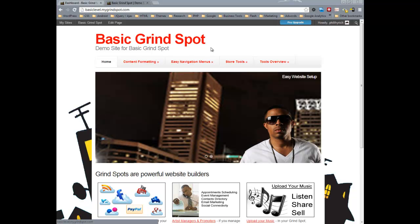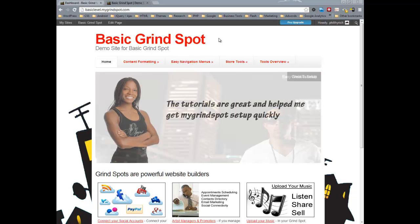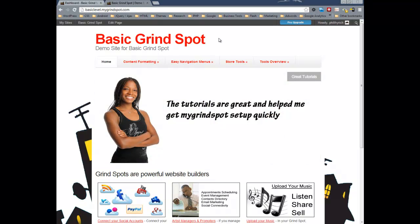For your header area up here, you can have either a text — the text from your site title — or you can use a logo. I'll show you how to do both.